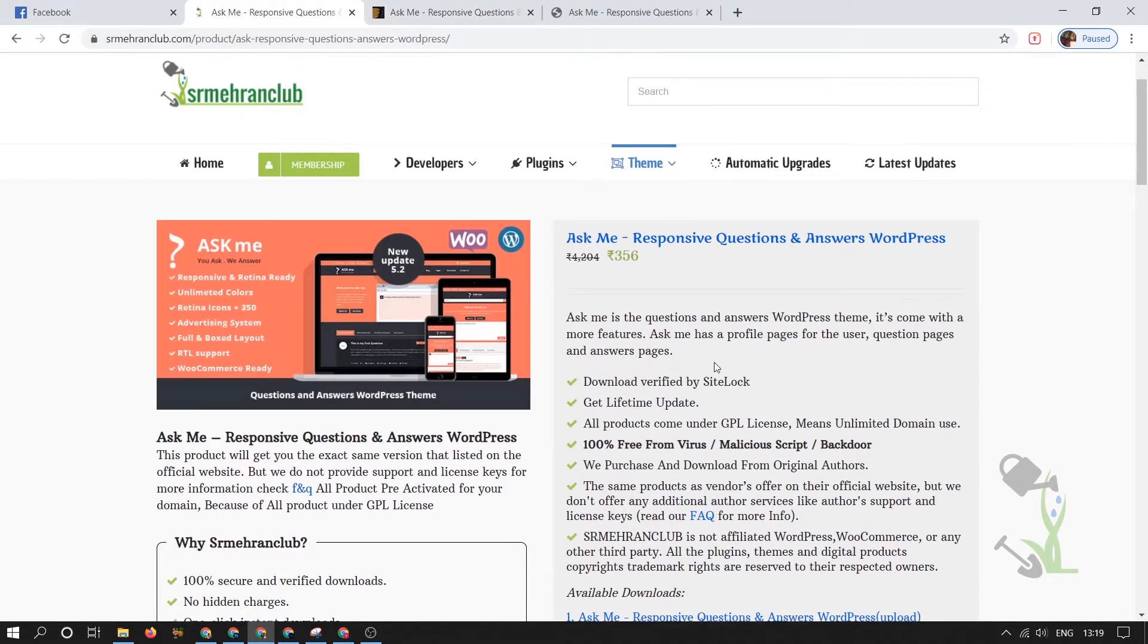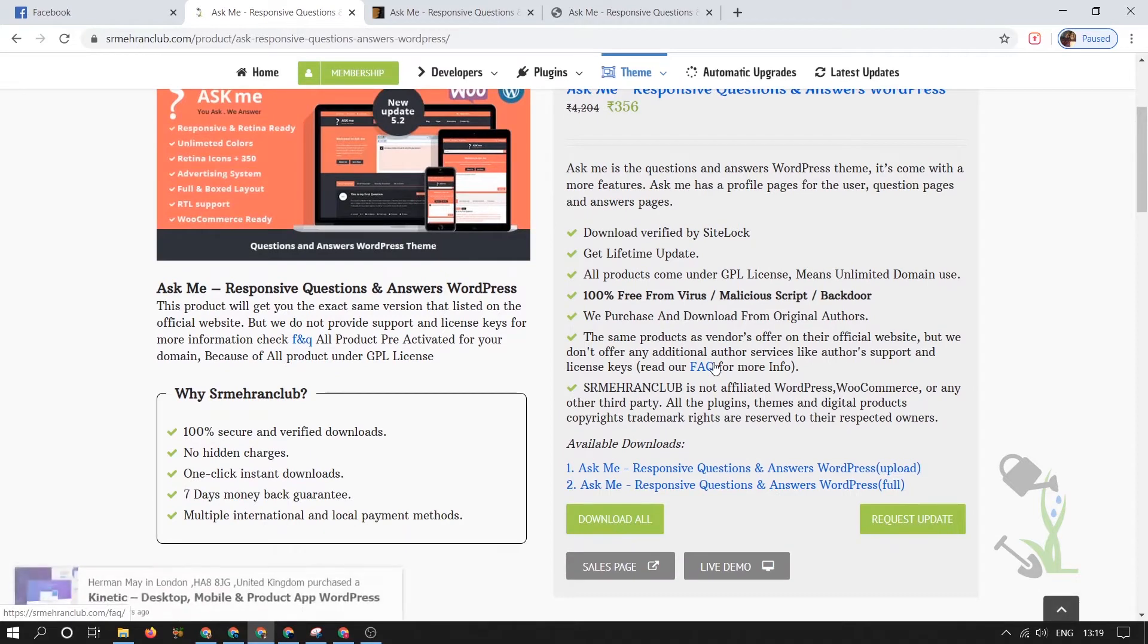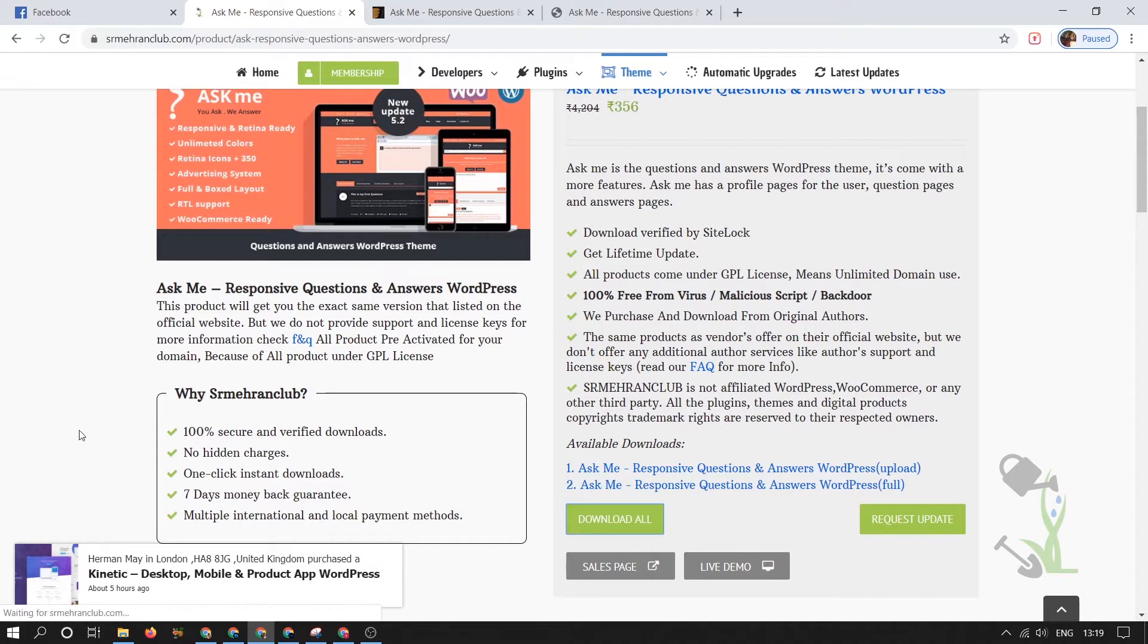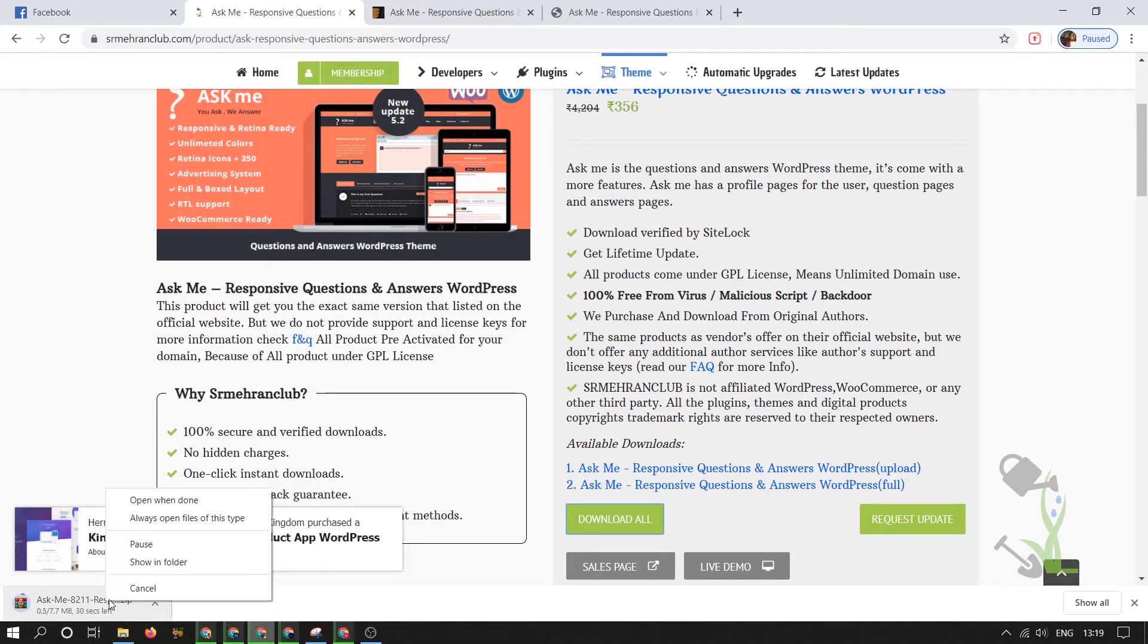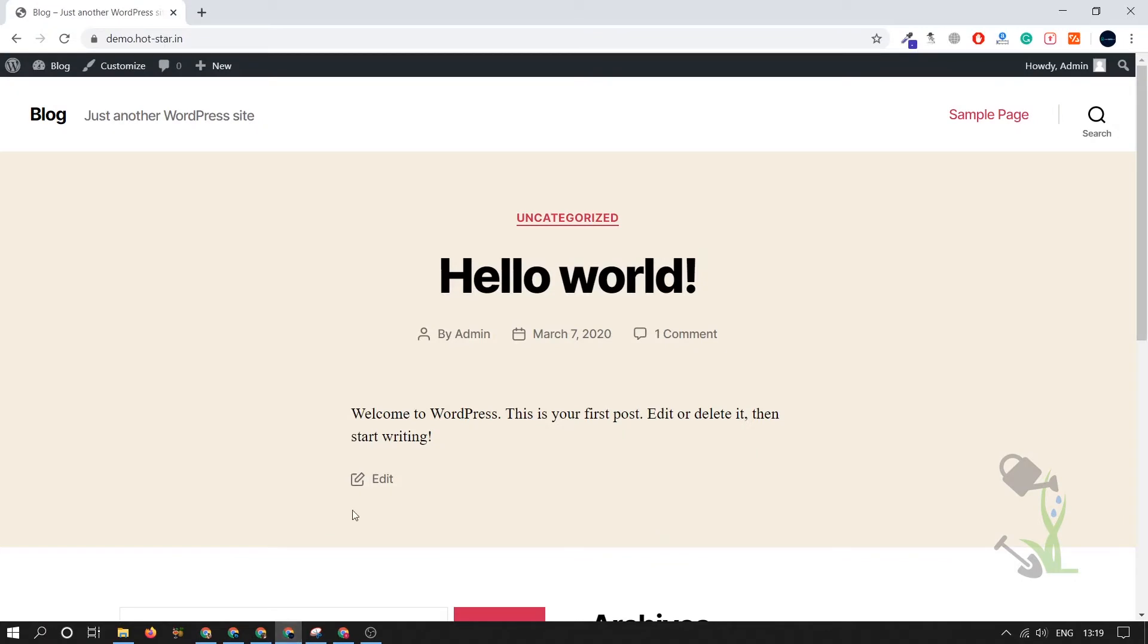You can come here and download it, no issues. I've already downloaded it so I'll cancel it for the time being. Our next step is to come back to our website and install this theme. This is a very fresh website installed on my demo domain.